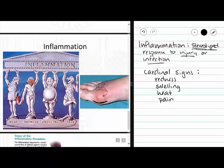Our Greek figures here are illustrating the four cardinal signs: heat — we have some fire going; redness — he's embarrassed; swelling — that should be obvious; and pain — it looks like he has stubbed his toe.